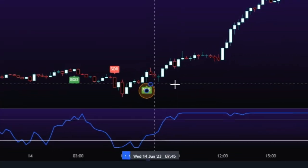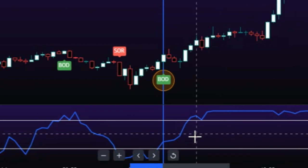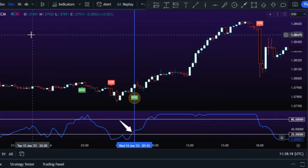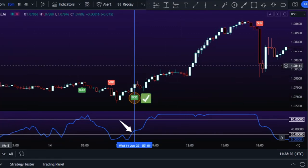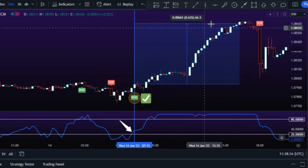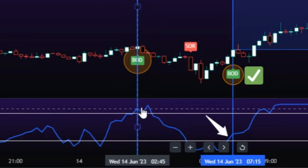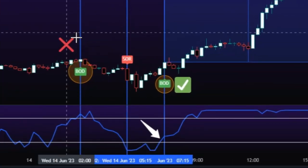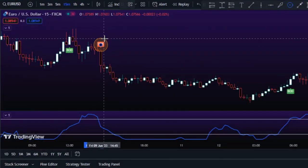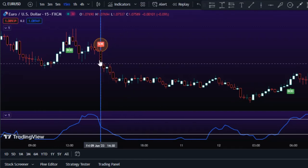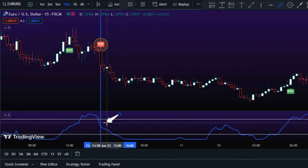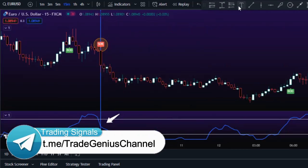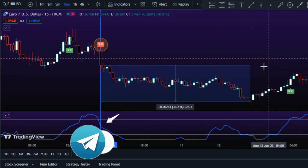We use the Laguerre RSI as an oscillator to filter out signals that go against the trend or momentum. For example, when a buy signal is issued by the first indicator and the Laguerre RSI also crosses the 20 line upward, the signal is confirmed and you can enter the trade. In cases where the RSI did not confirm the buy signal, the chart didn't have an uptrend — so the filter worked correctly. By requiring signals to be confirmed by the Laguerre RSI, we avoid many bad trades and losses.